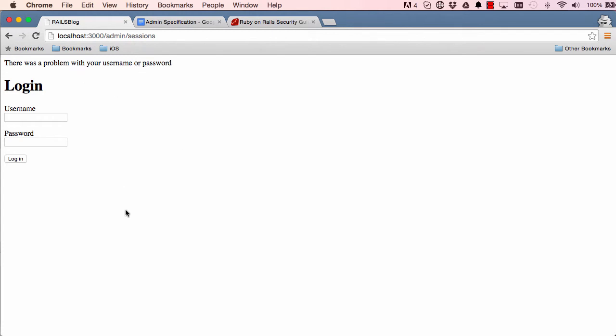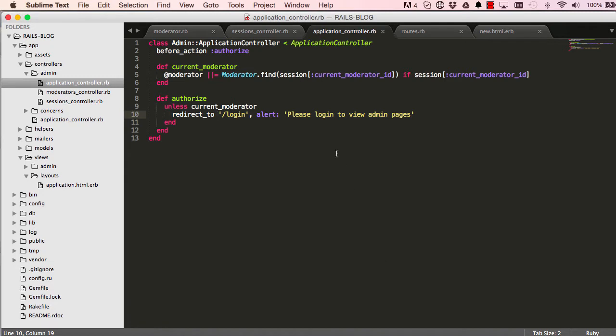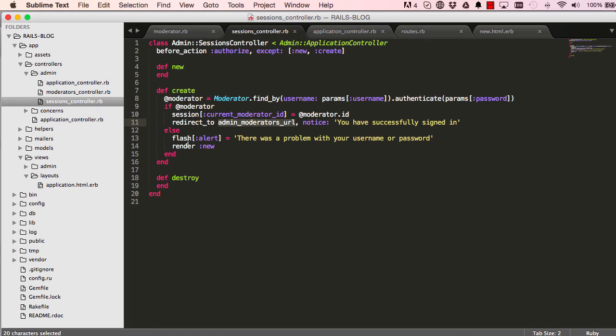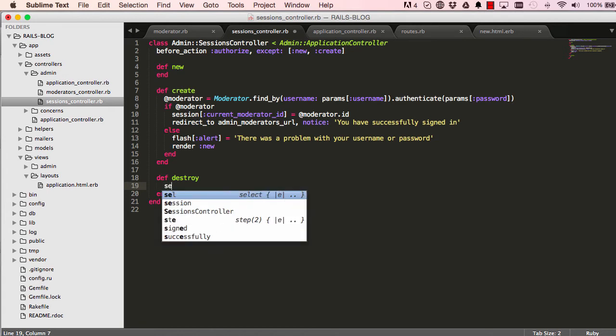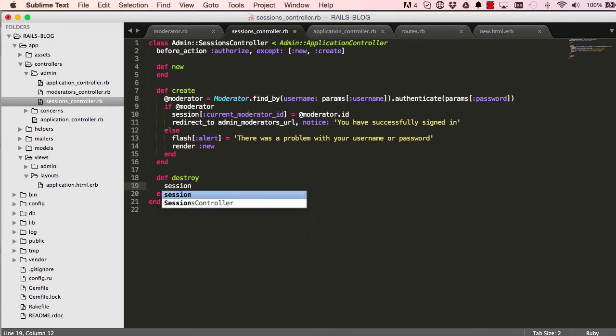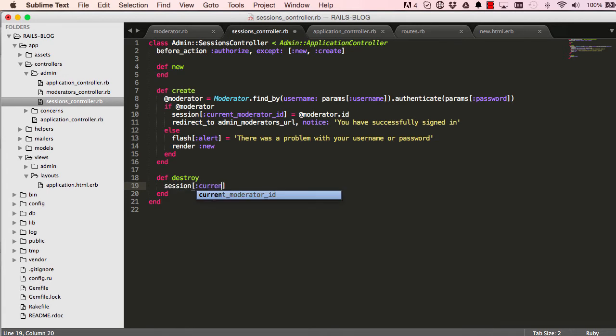So our authorized works, our session saves things in there. Let's see if we can add a way of logging out. So if creating a session allows us to log in, then destroying a session would mean logging out. So to destroy a session we just save nil.